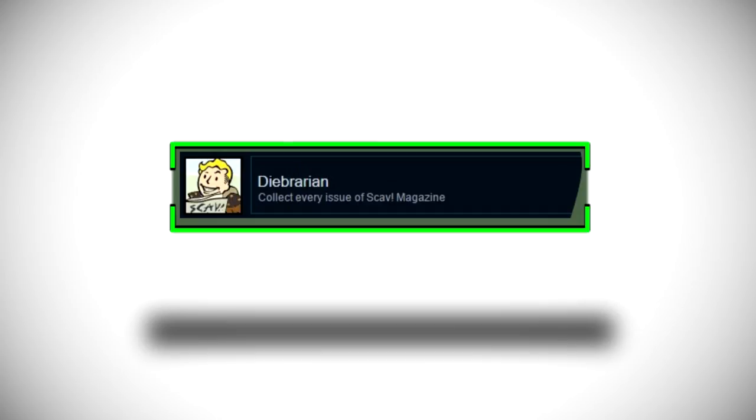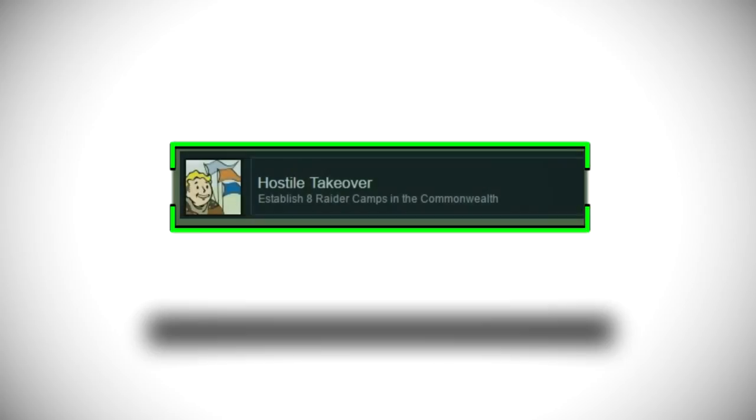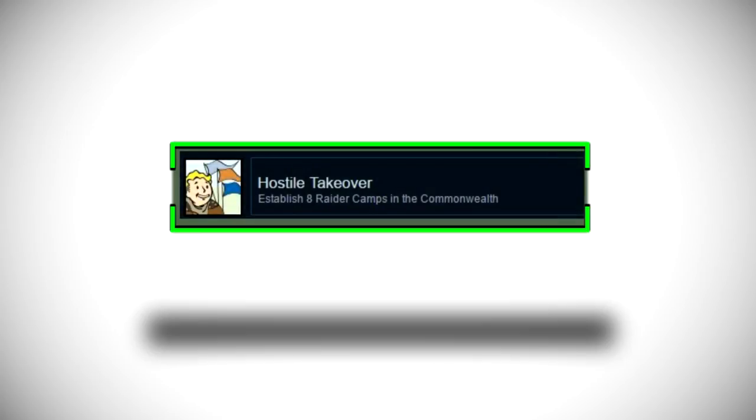Let's move on we have Hostile Takeover which says establish eight raider camps in the commonwealth which yeah we kind of said in the one called Home Sweet Home I guess you just have to take back over your additional settlements and make them into a raider camp which is really cool I can't wait to do that.